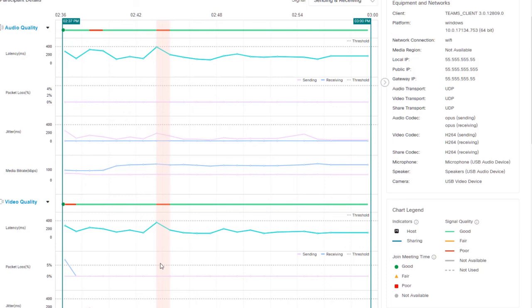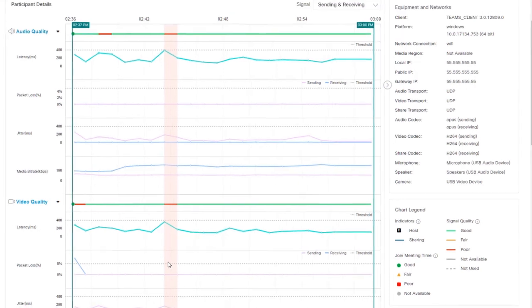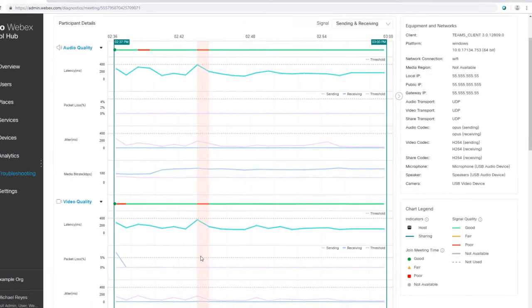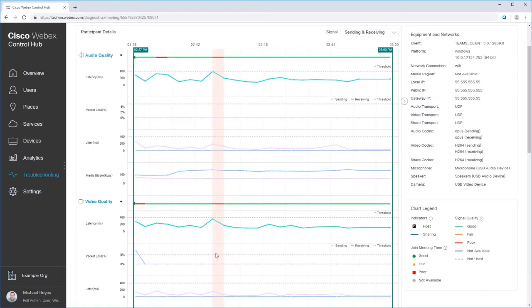IT administrators have a tough job. There are so many variables in the meeting participant and company environment that can impact any web conferencing quality of service. All this rich data helps you get to the root of the issue faster to help improve your users' WebEx experience.